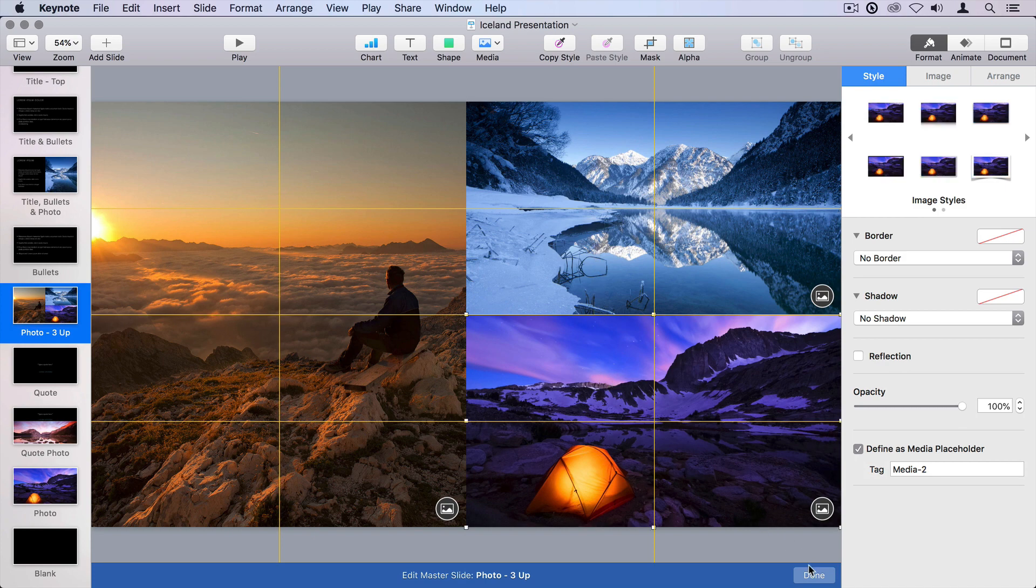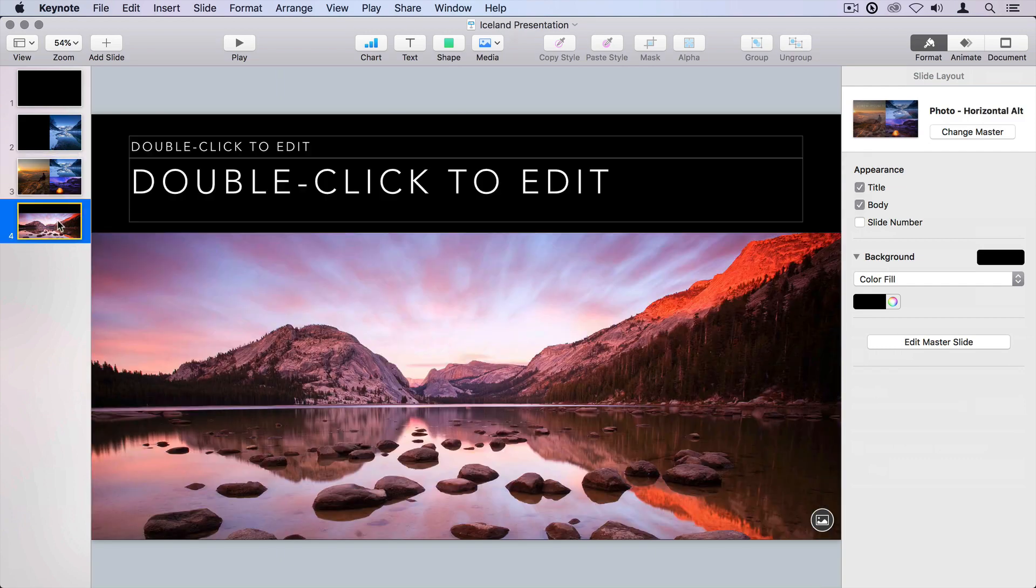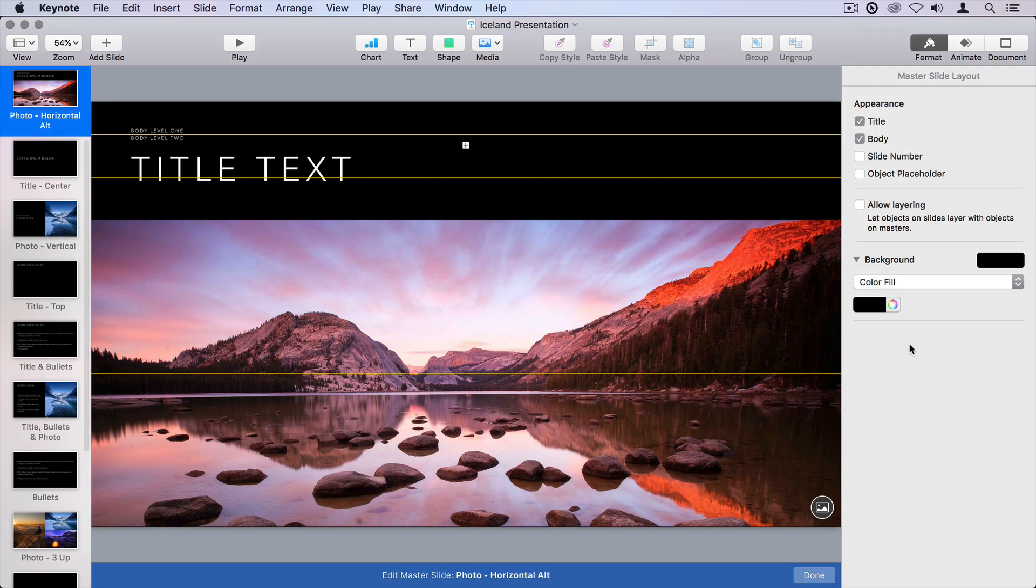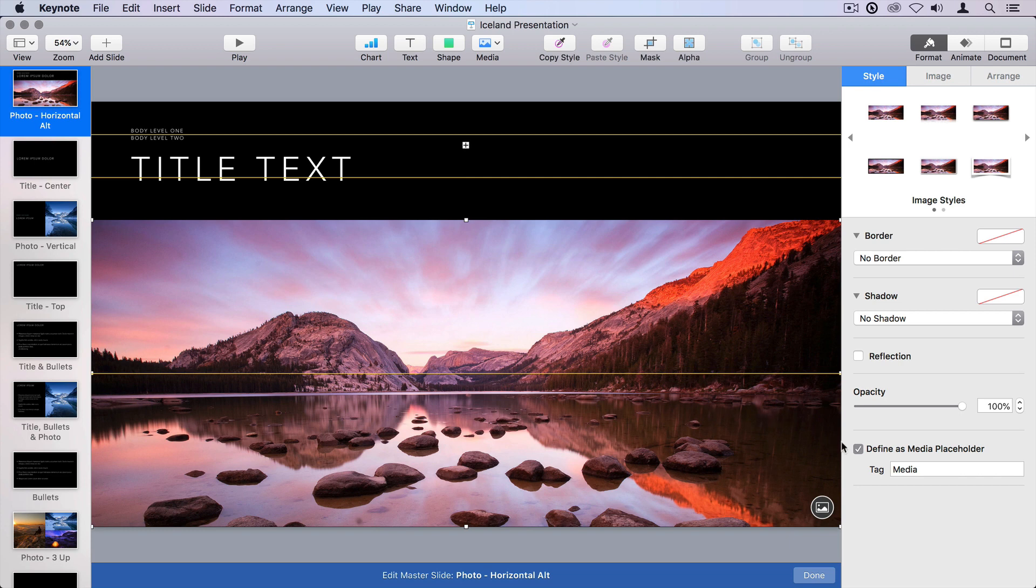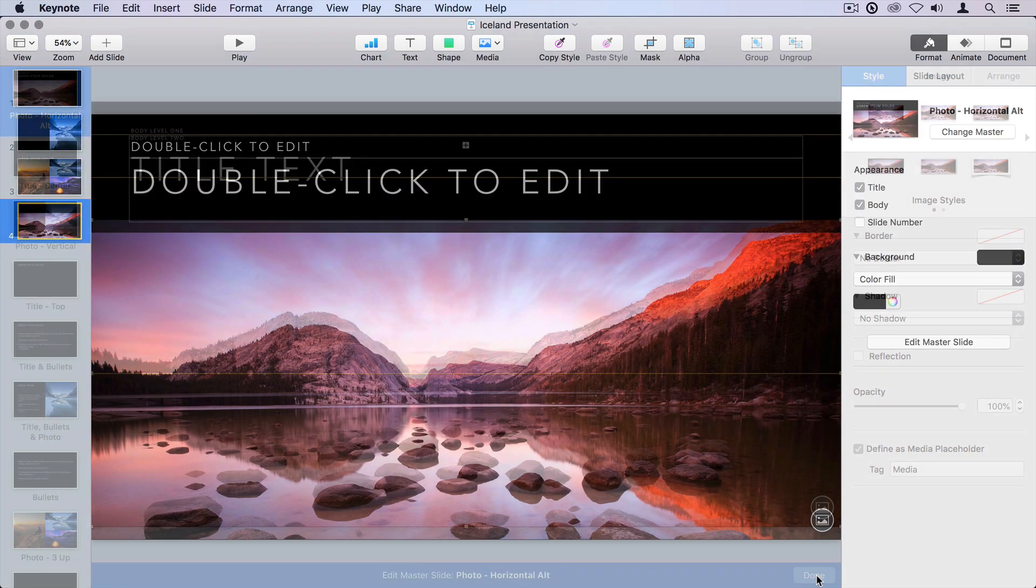Let's get out of this master and go to another one. Edit this master slide. If I click on this item, I also see that this says define as media placeholder, and it's also called media. Because it has the same name, the image tagged media will be replaced with the other image tagged media. It's a good idea to rename those to something a little more descriptive. Let's cancel out of that,